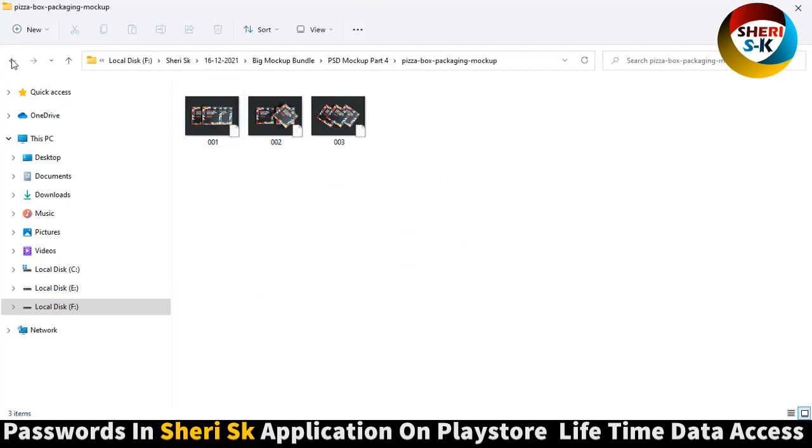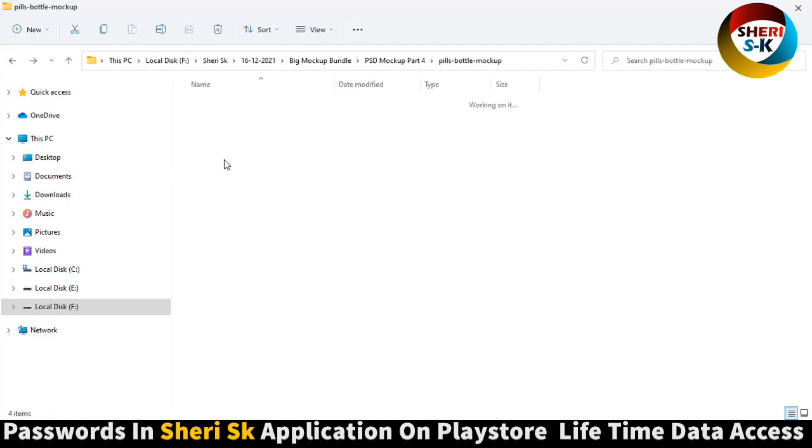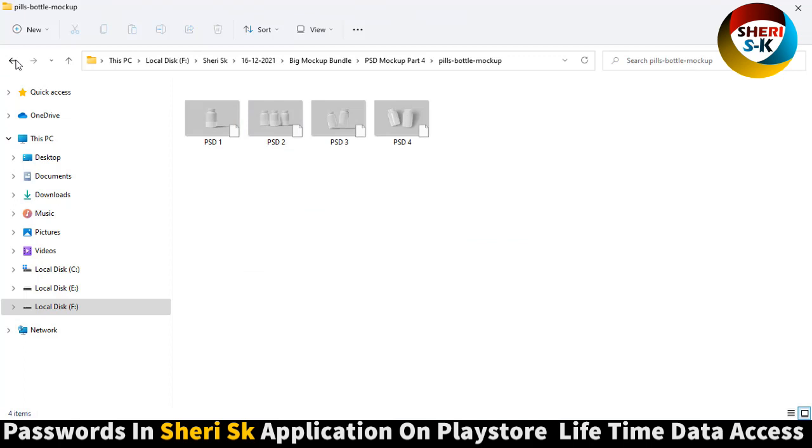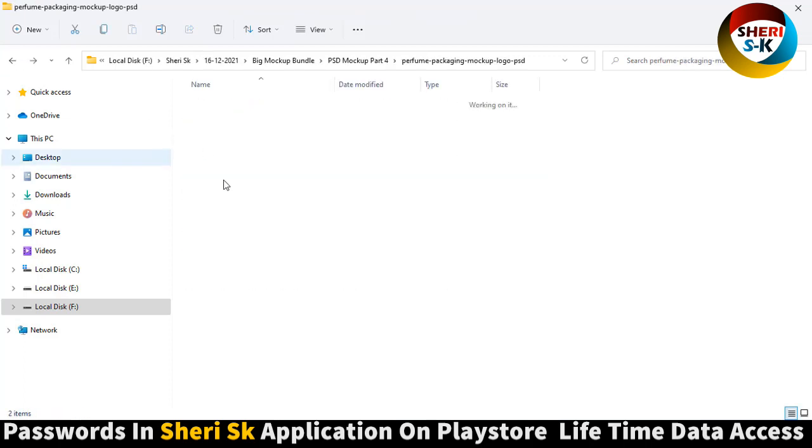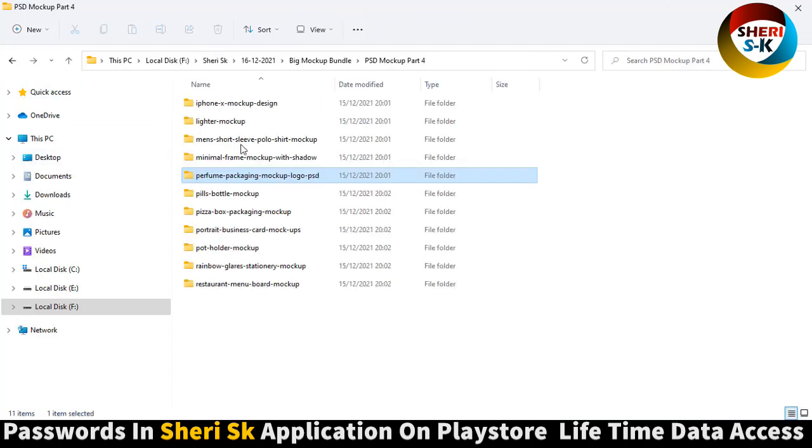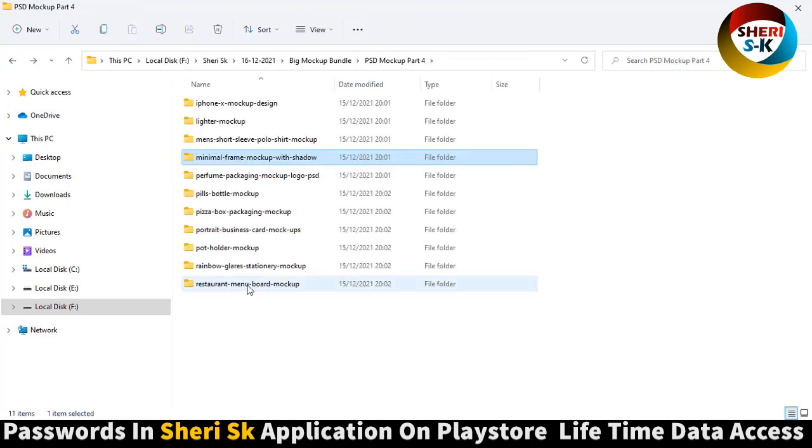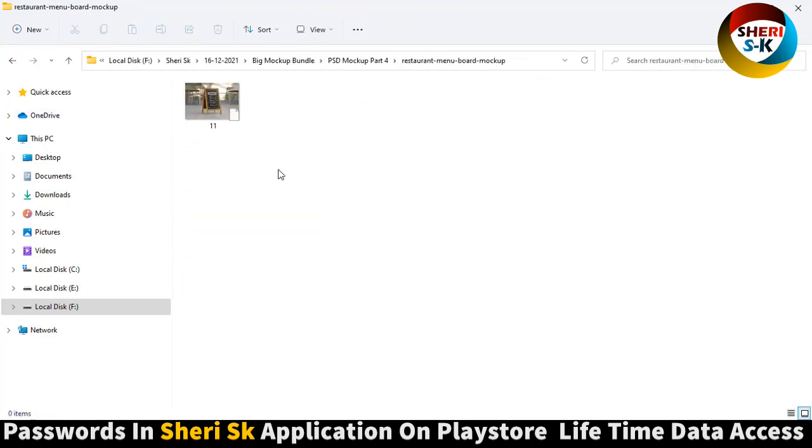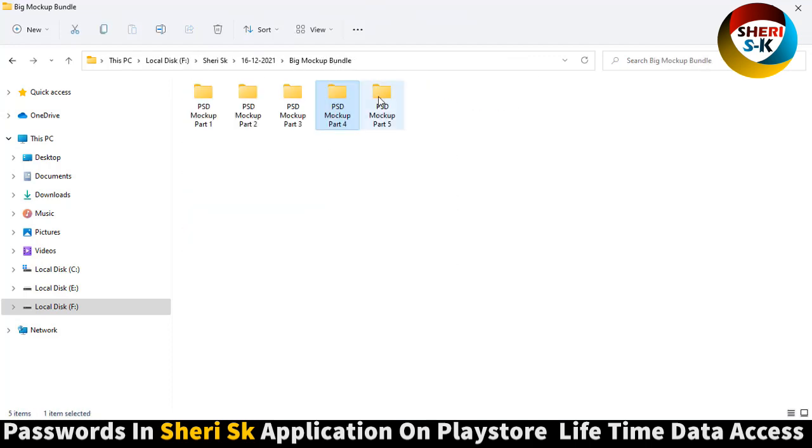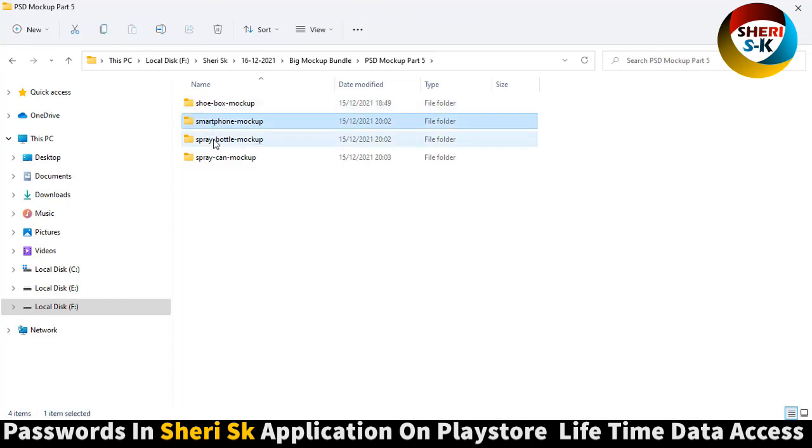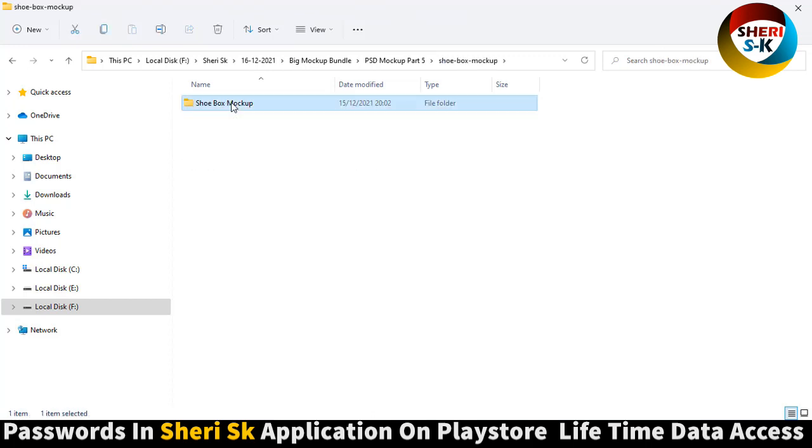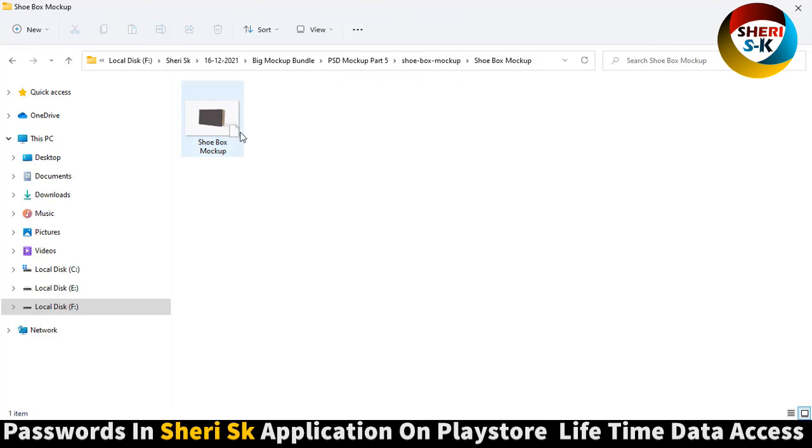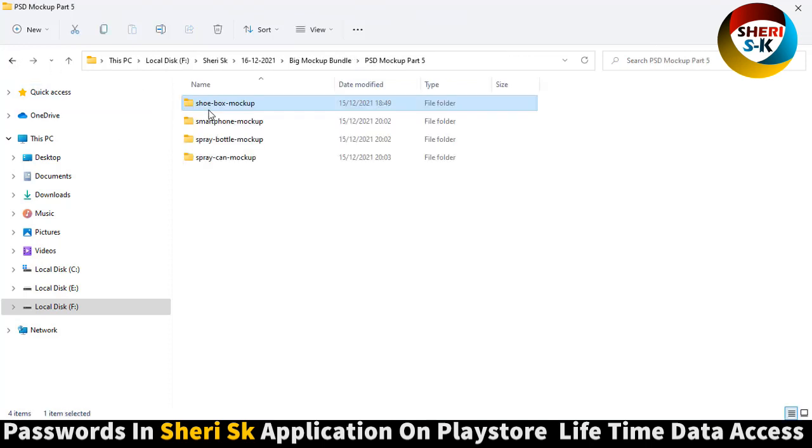Peel bottle, light tablet bottle perfume packing mockup. Frame with shadow. Restaurant. And last is shoes, smartphone, spray bottle. Shoes box mockup, smartphone.